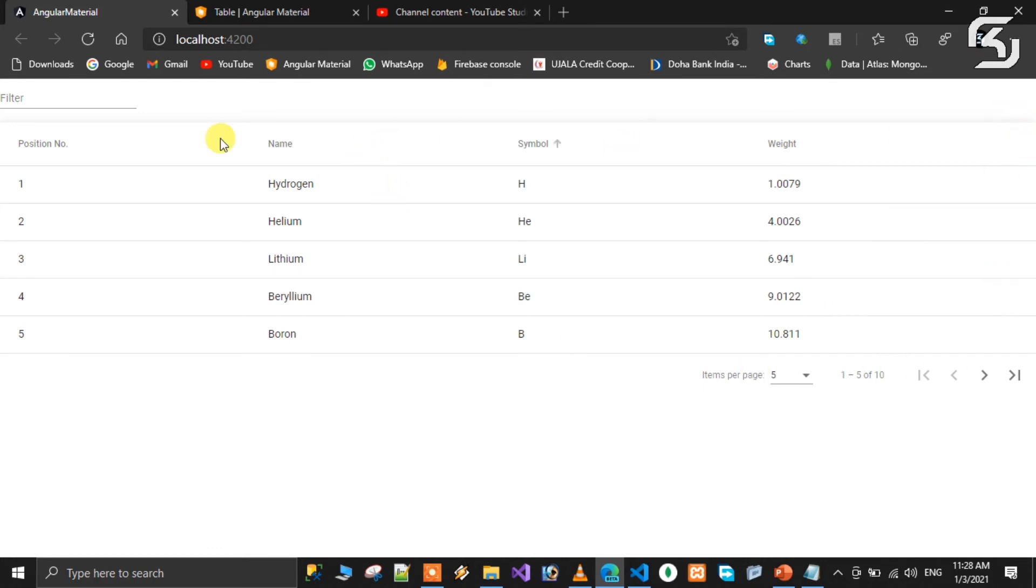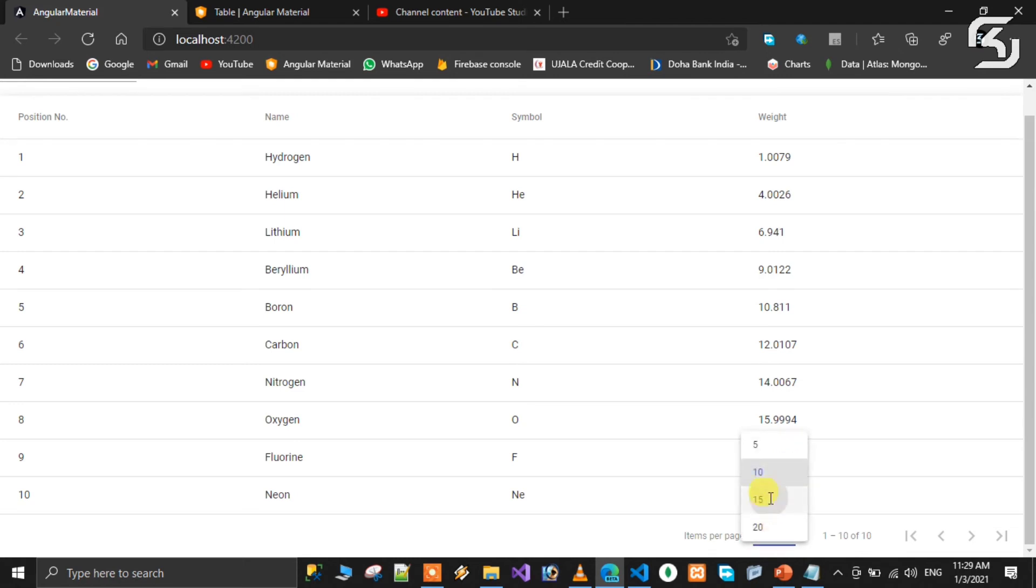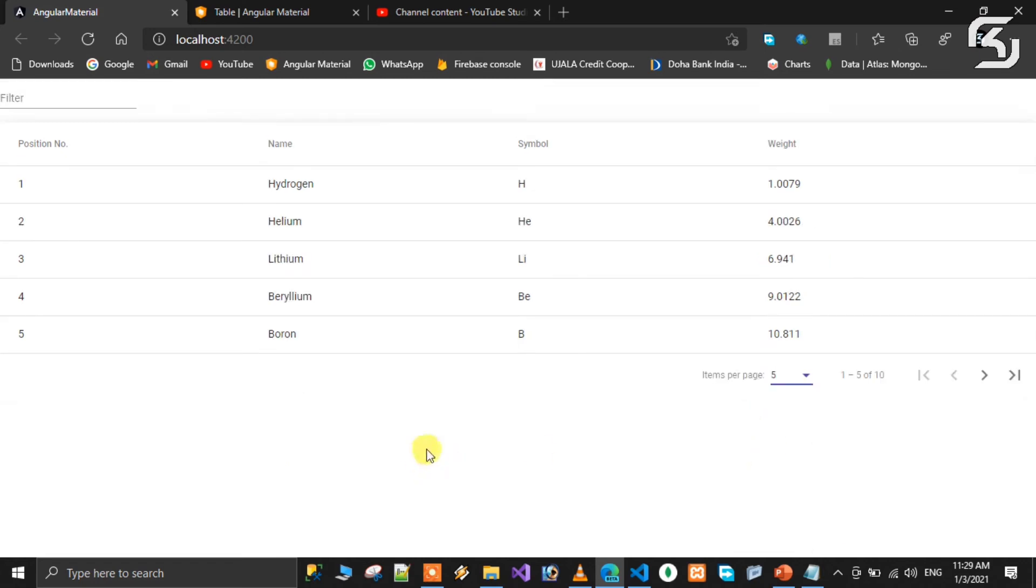Here you can select 5 pages or 10 pages - it will display 10 records. Select 15 records for 15 records, or 20 records. When you have 5 records, you can move to the next page showing 6 to 10, or use first page and last page buttons.